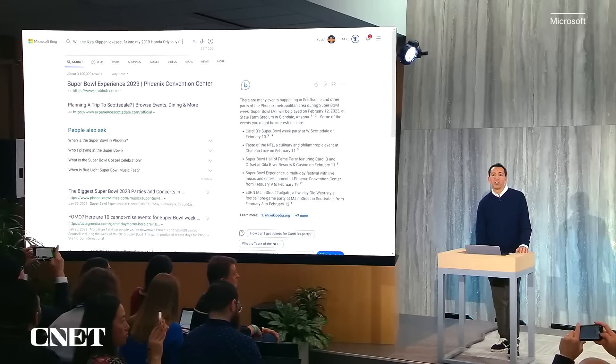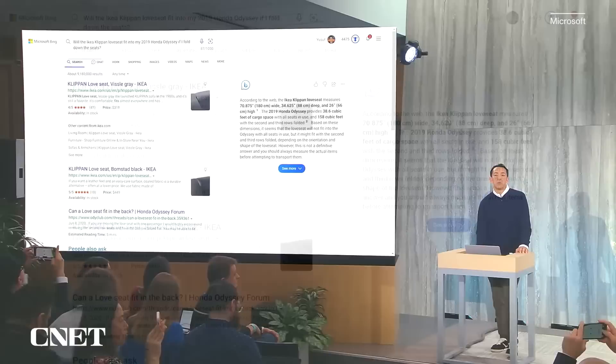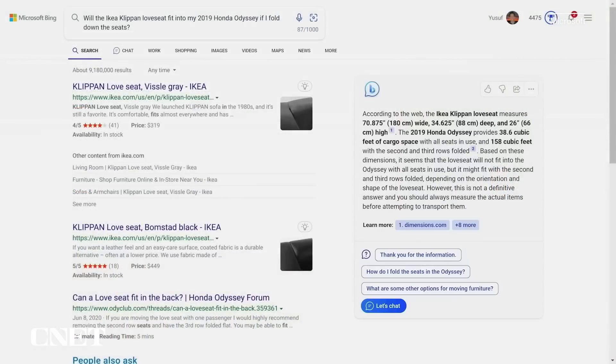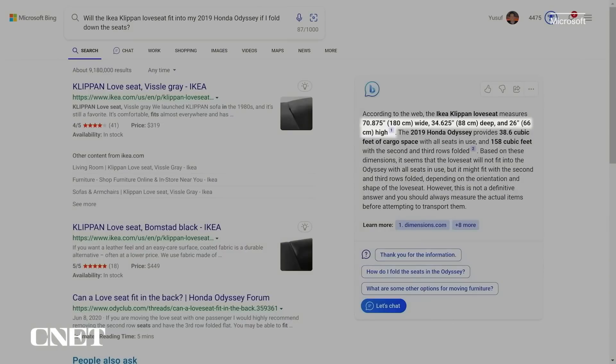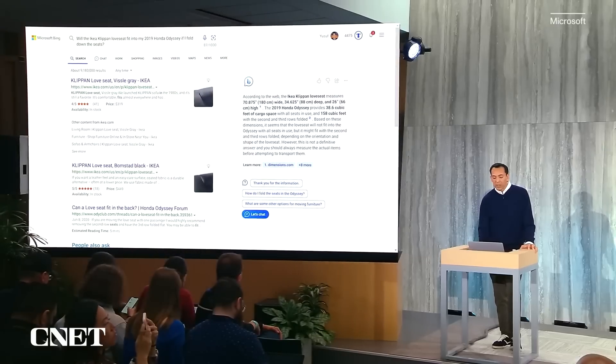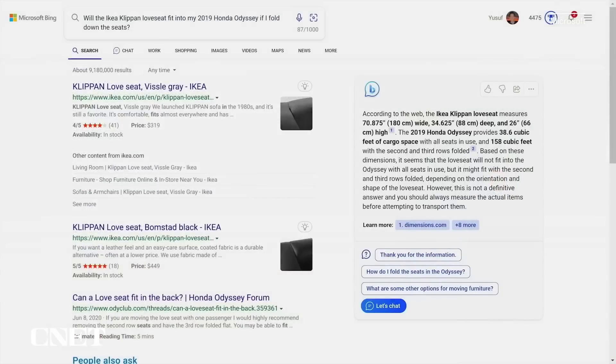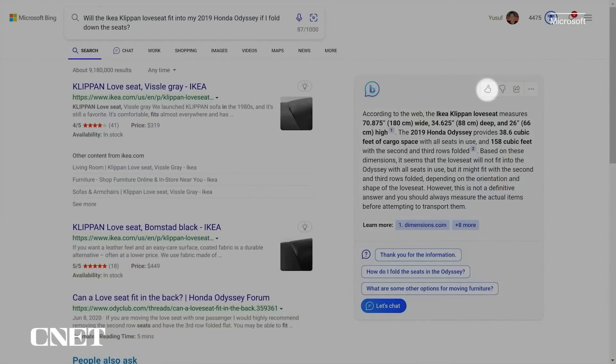Let me show you a few more of these types of answers quickly so you can get a sense of the power and time savings from Bing. When I'm running an errand, I can ask Bing to determine if that new loveseat from Ikea is going to fit in the back of my Honda Odyssey. Bing can actually find the dimensions of the loveseat, the interior space of the car, and make an estimation as to whether it will fit. I'm choosing an example where Bing does not know the definitive answer, because we know we won't be able to answer every question every time. But Bing can still provide helpful information. We've also added a quick feedback button at the top of every search so you can give us feedback and we can learn.